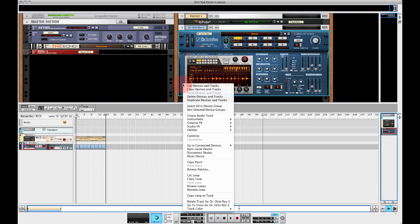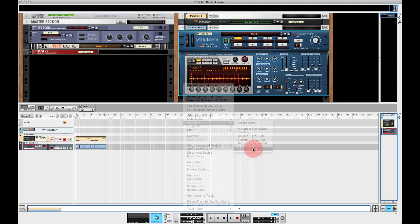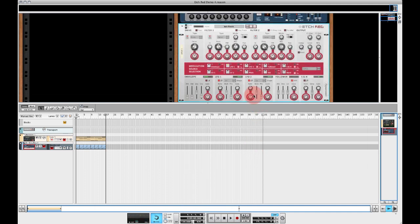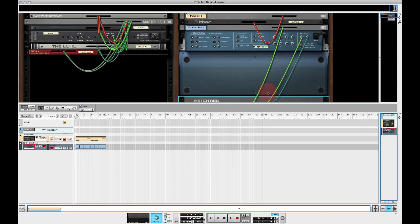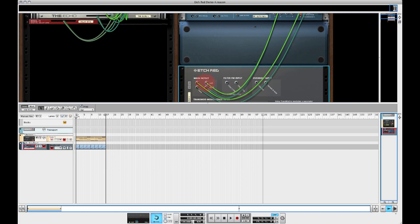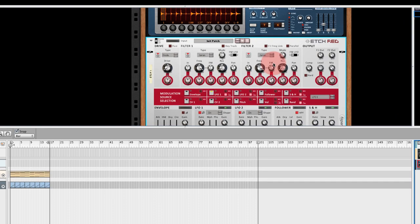I'm going to insert Etch Red into the signal path of this Dr Octorex loop player. We can see that the output of Dr Octorex is going to the input of Etch Red and the output of Etch Red is going to the mixer channel.